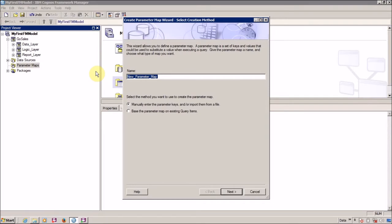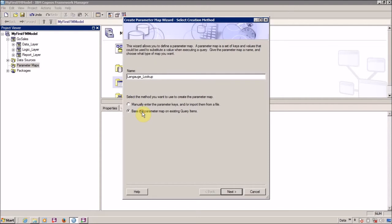I am going to create a Parameter Map for language. Next, you have two options: whether you want to create it manually, or import the key-to-value pairs from a database, from a file, or you can generate this from an existing query.